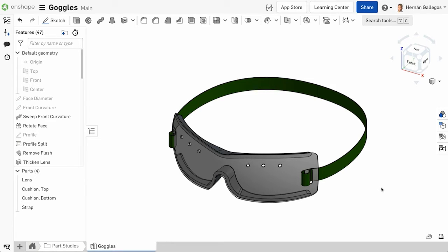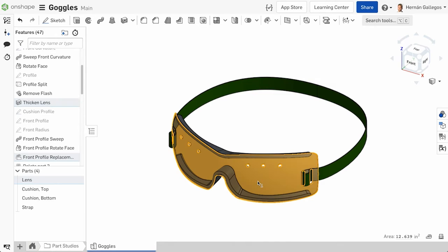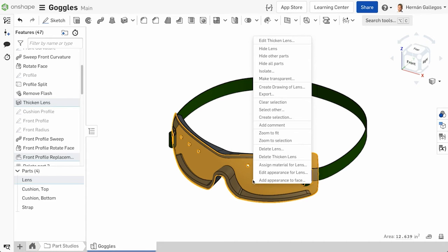In this video, we're going to cover changing the appearance of parts using the Appearance dialog. In a Part Studio, select a part or parts you want to change the appearance of. Right-click the selection and select Edit Appearance.